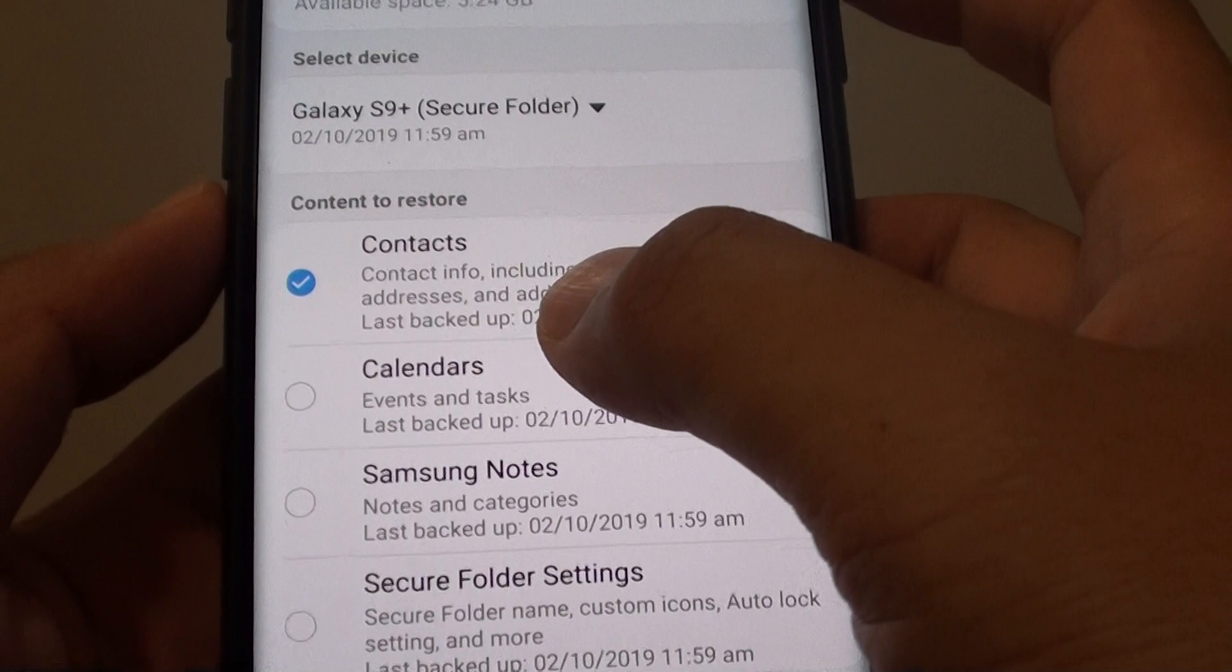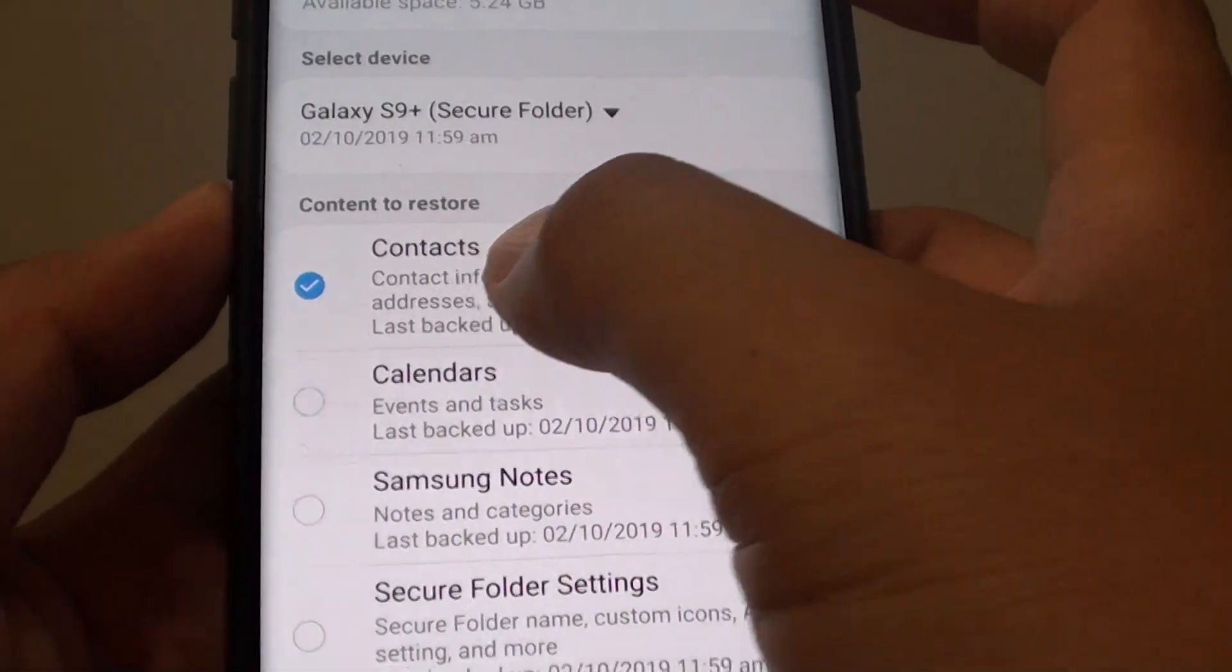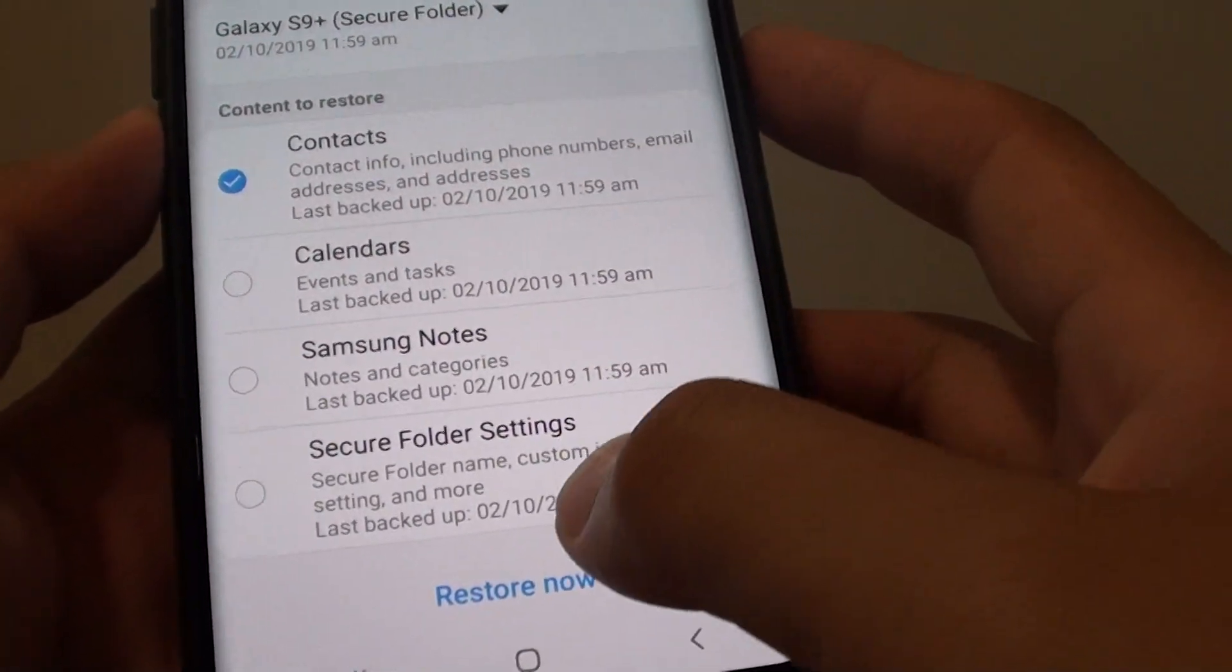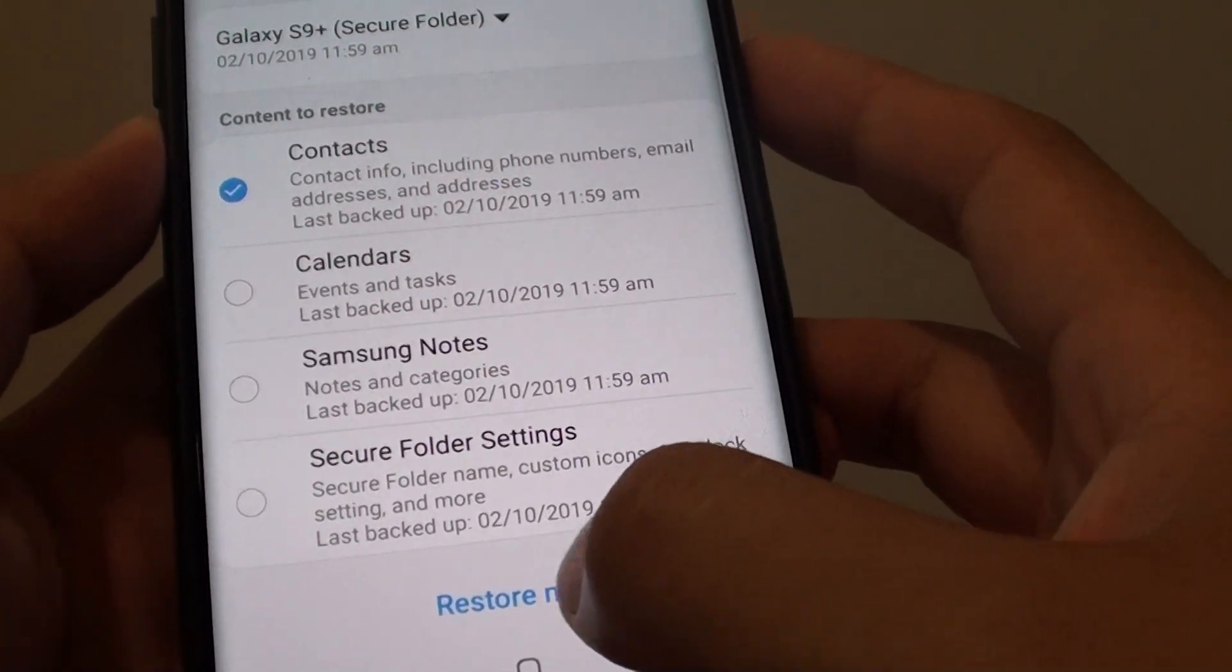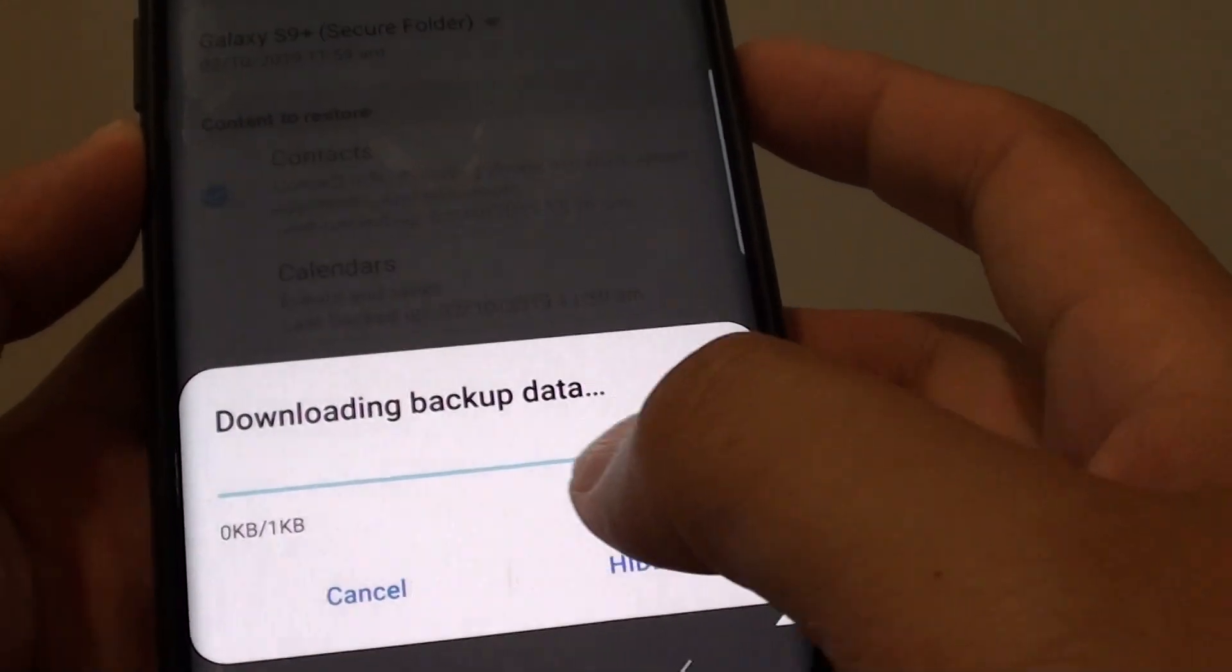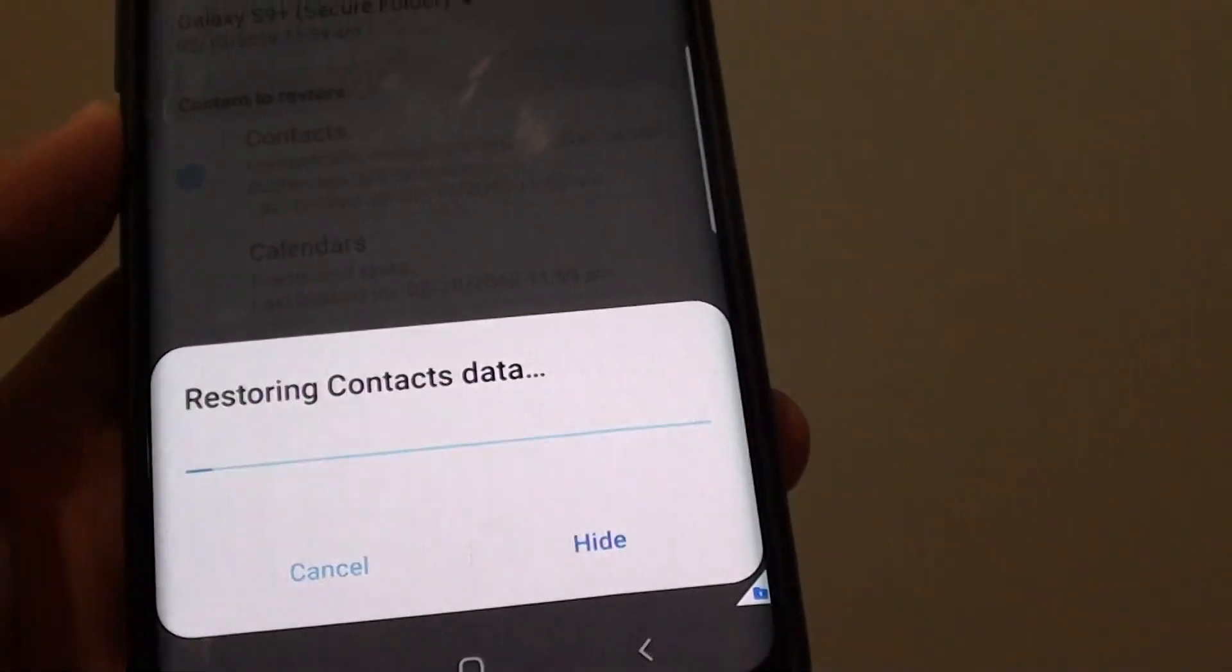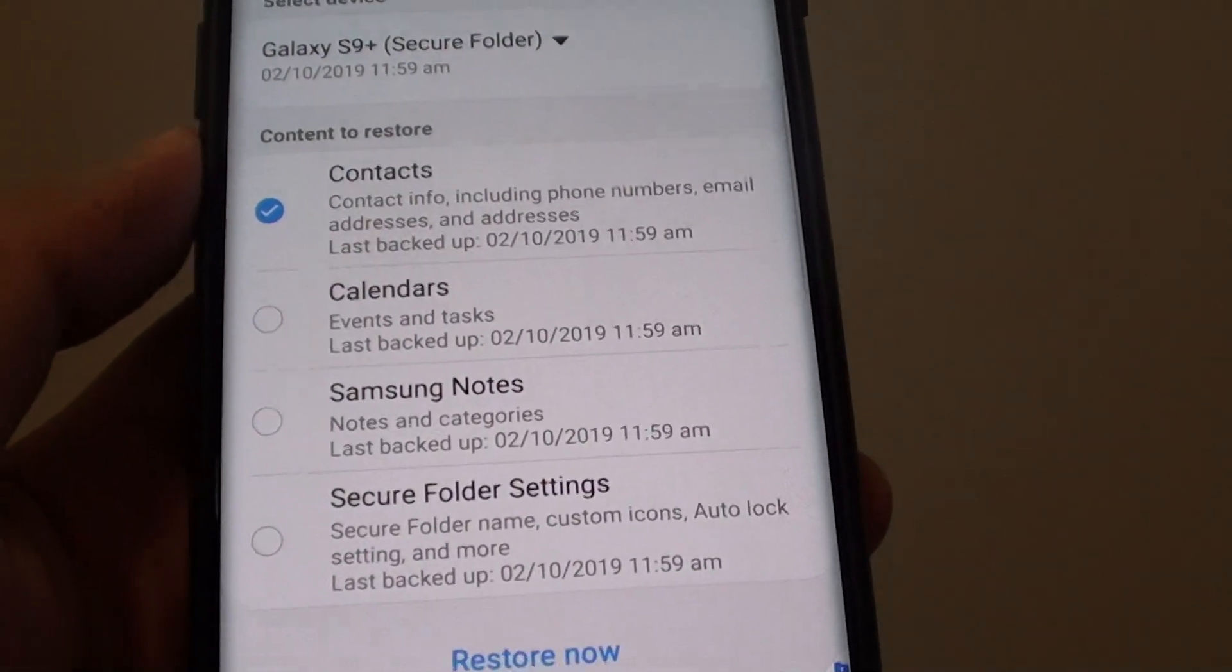Let's say I want to restore contacts only. I will choose contacts and tap on restore now. Now it is downloading the backup data to my phone.